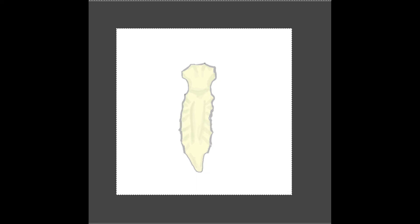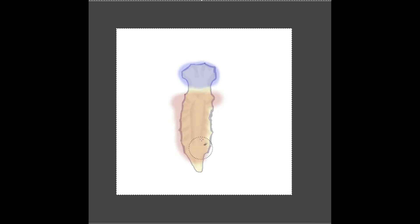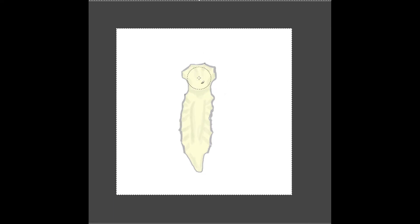The sternum kind of looks like a necktie. There are two accumulated parts: we have the big upper part — like the knot of the necktie — called the manubrium, and then the lower part called the body. Looking at where the manubrium and the body meet, there's this little ridge, this little angle. If you looked at someone from the side you would see the sternum kind of hooks and has a little bend to it — and so this is the angle of the sternum.